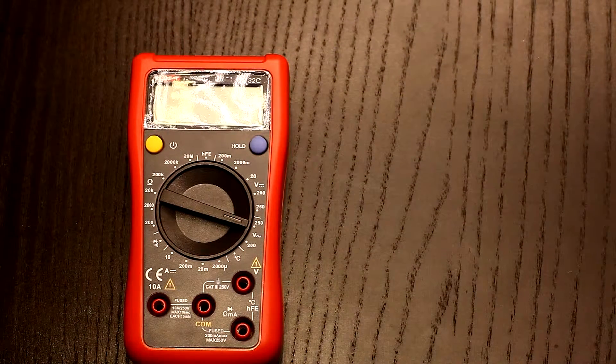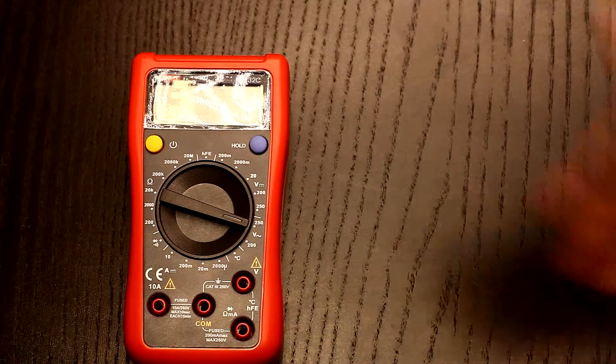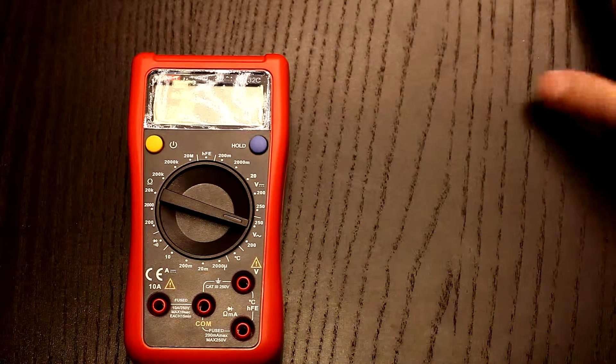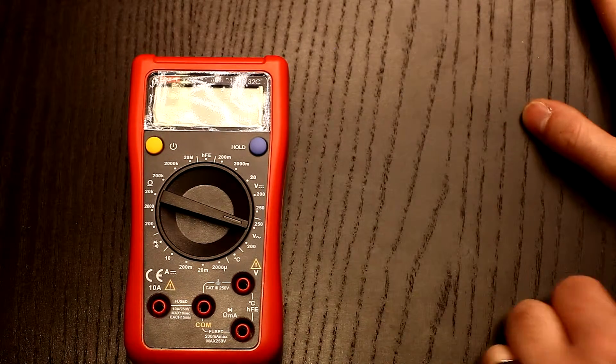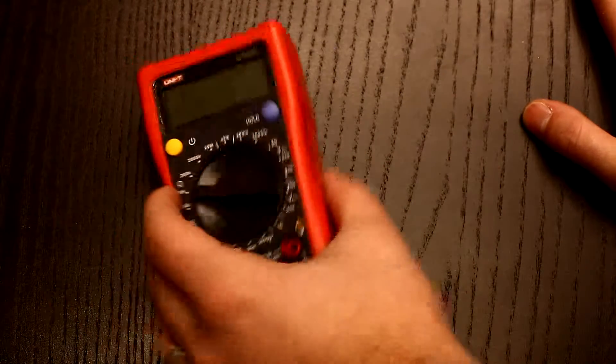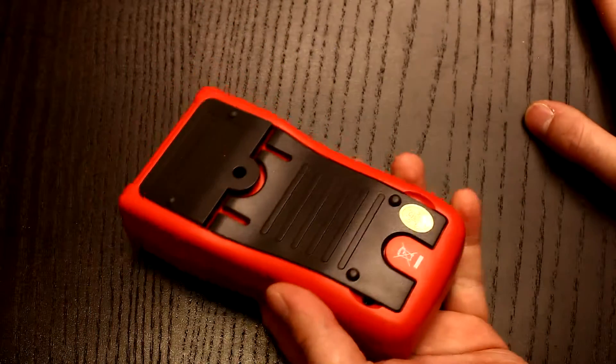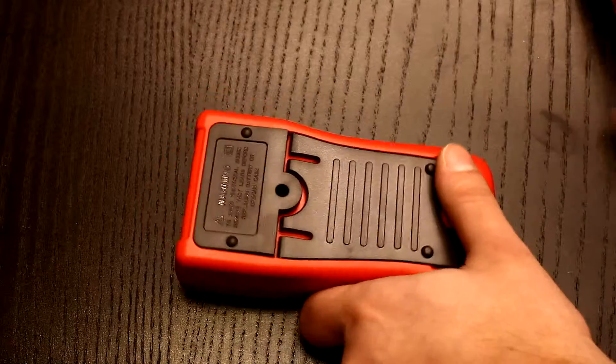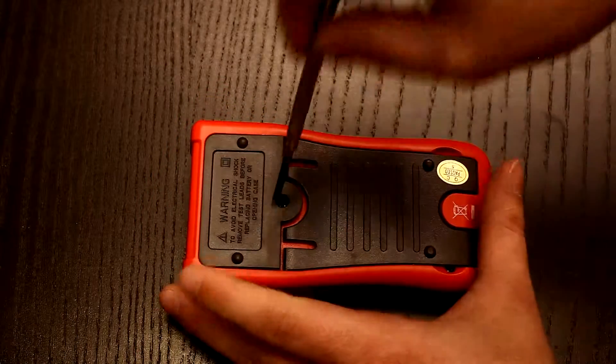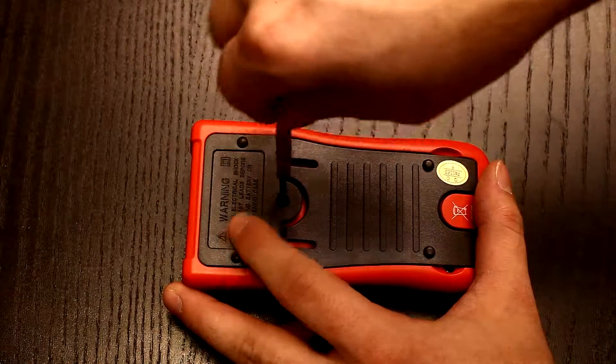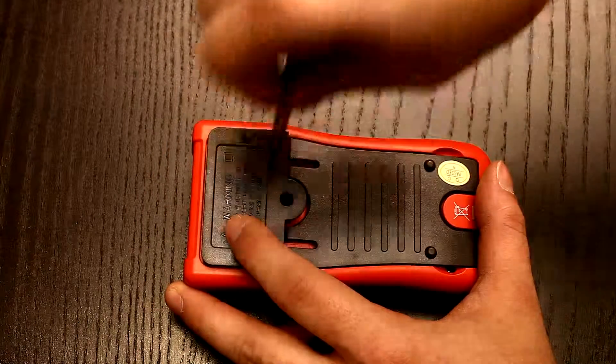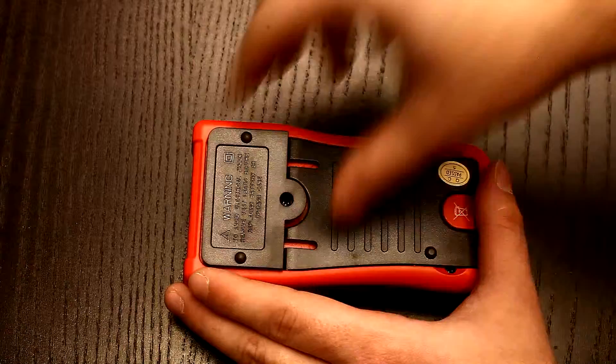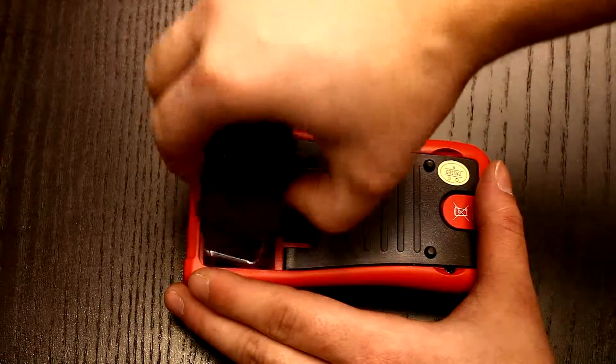Okay, so I promised you we will look inside and now is the time. First, let's remove the battery compartment. That's very simple, there is really nothing special to talk about.